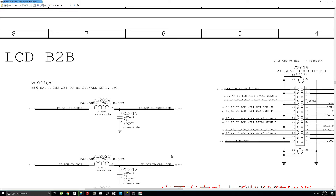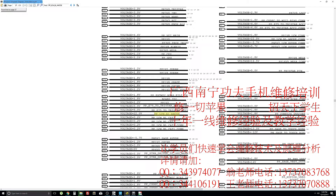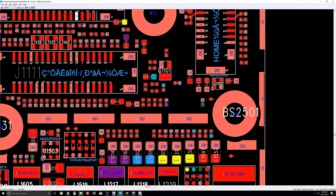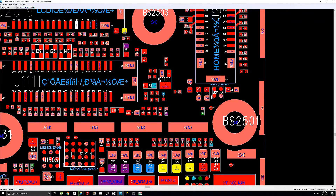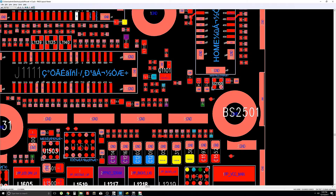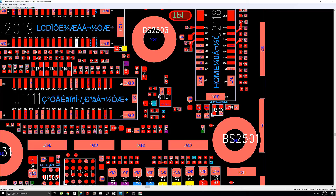Aside from replacing the missing filter, I want to know if there's a short anywhere on the backlight driver circuit. When I say a short, I mean the three capacitors or the backlight driver chip. I will test this part of the filter in diode mode. If we have a short anywhere on the backlight driver circuit, we're going to get a steady beep. If we do not have a short, then I can assume that the only problem with the backlight is this missing filter.